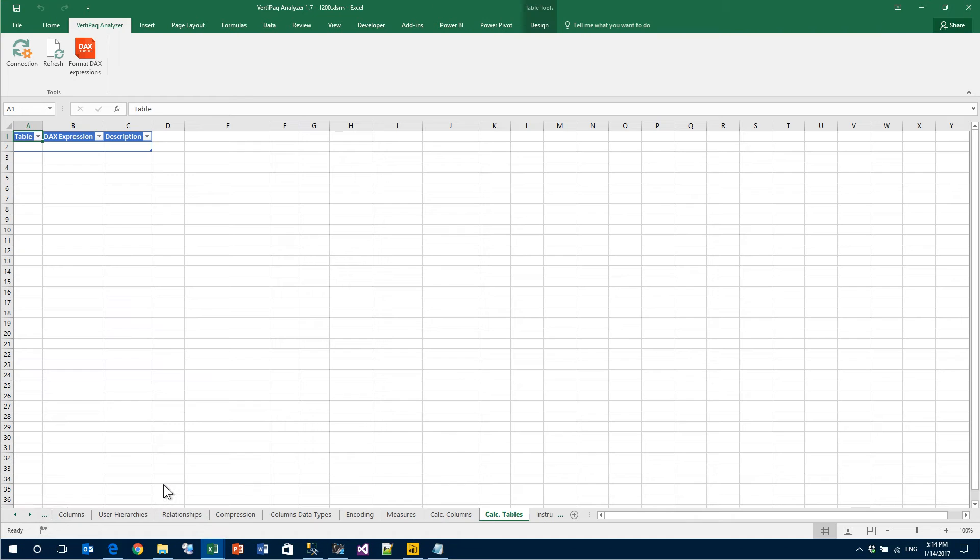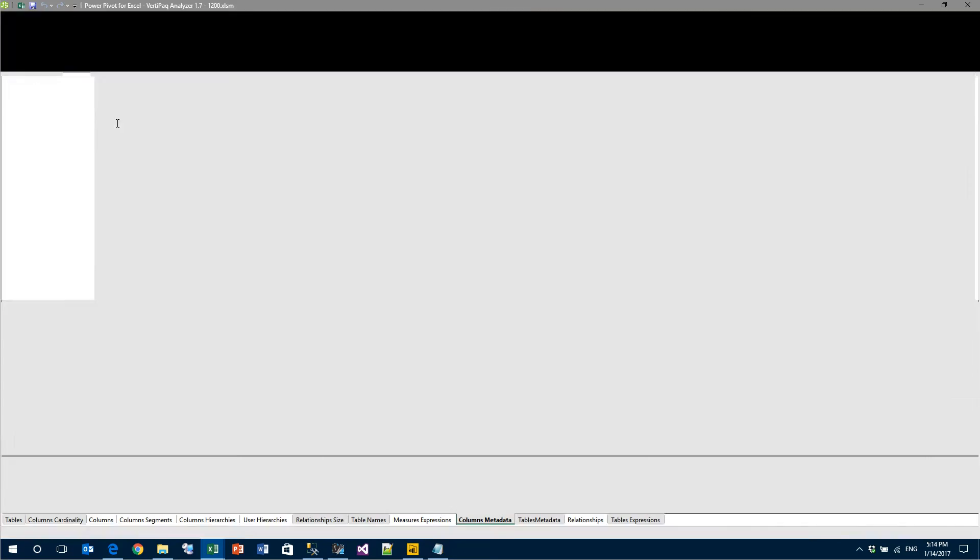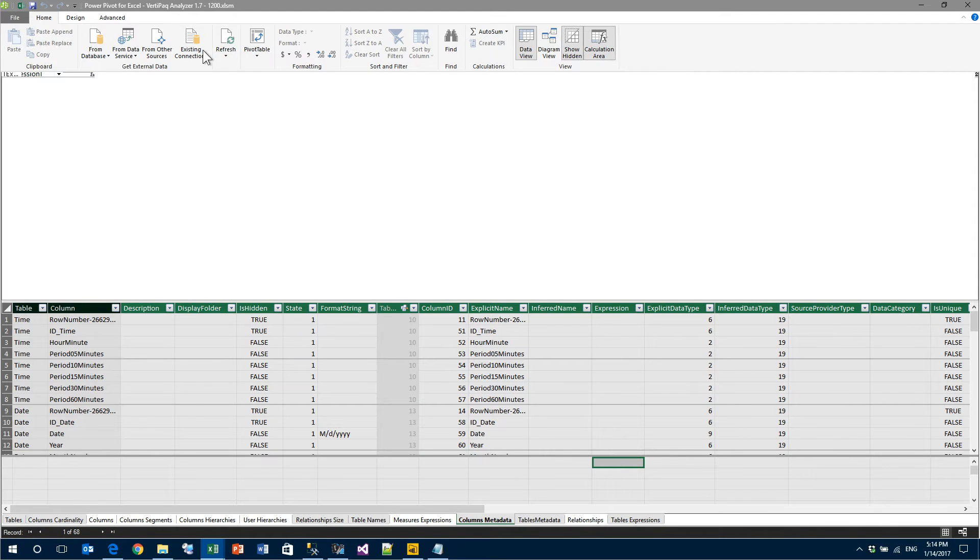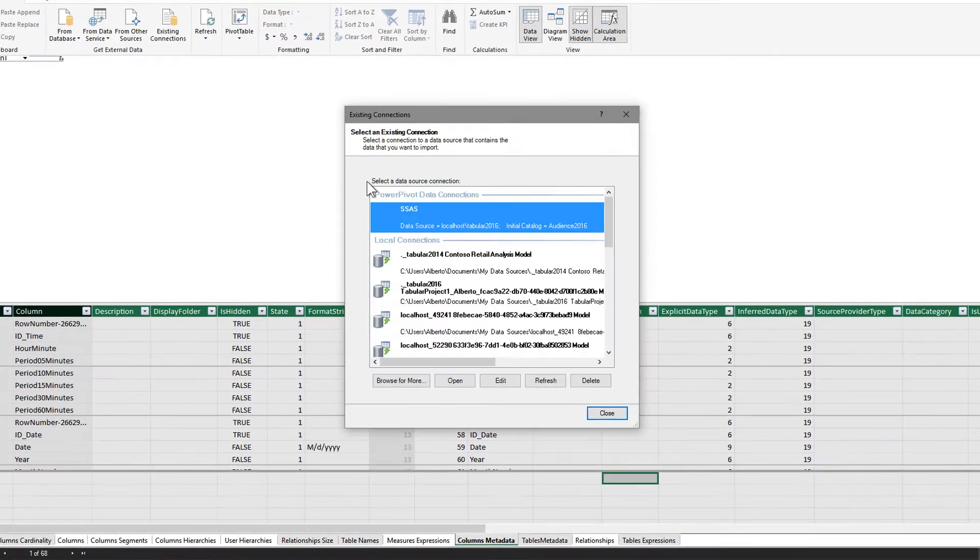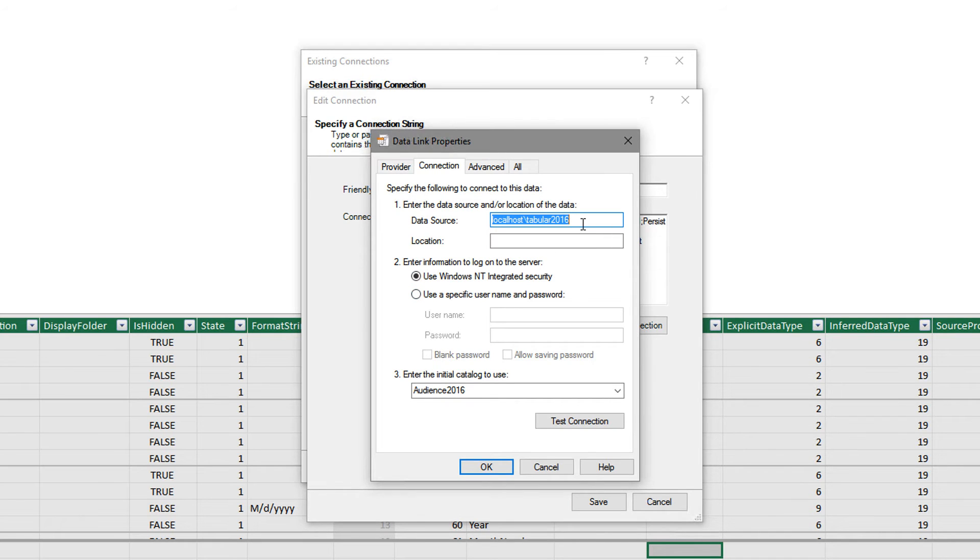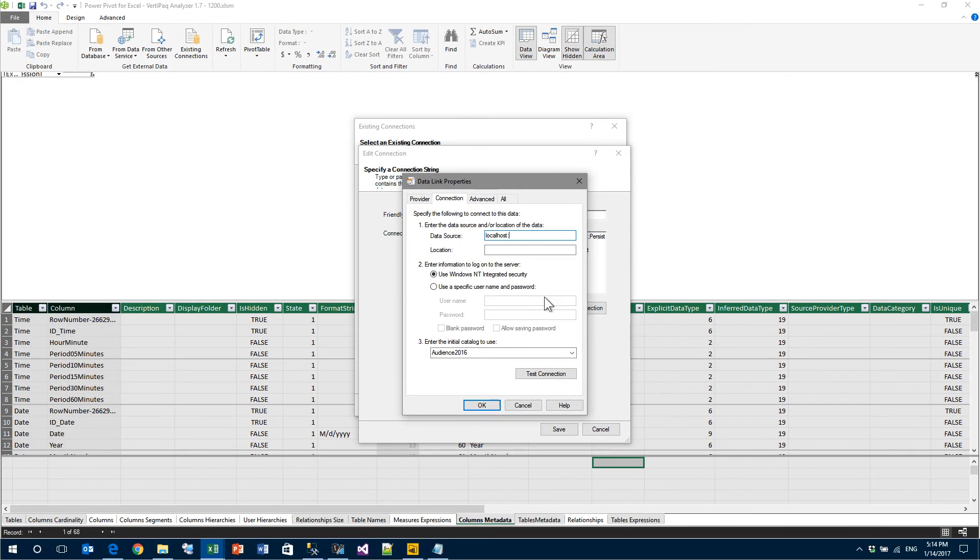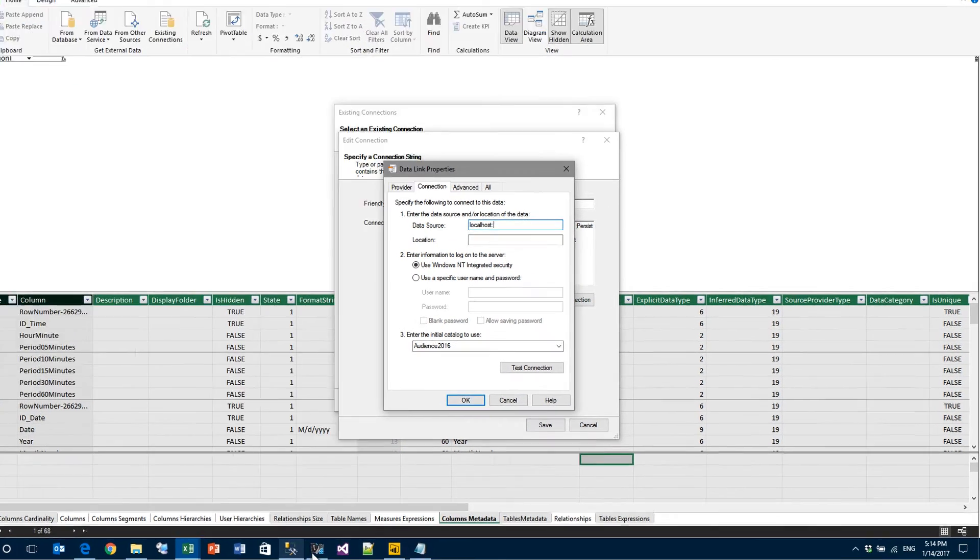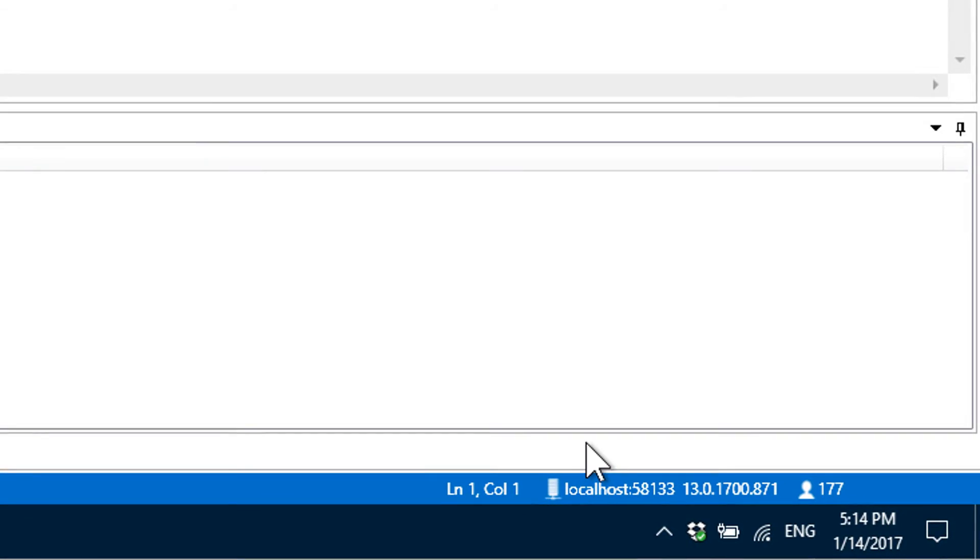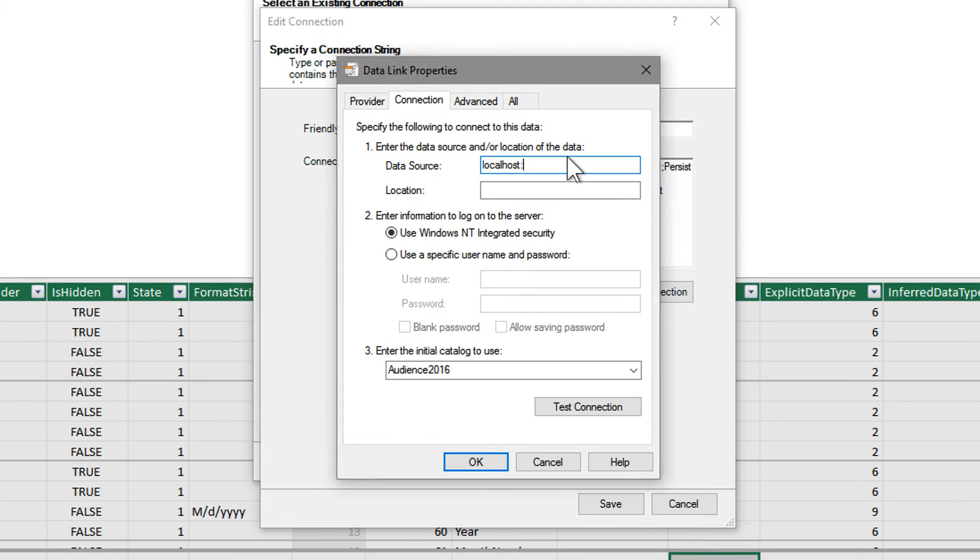Localhost 58133 is the address we need to use from VertiPaq Analyzer. So, we go back to VertiPaq Analyzer, then to the Manage window. As we did before, we modify the connection, we build it together and this time it will be localhost and then I forgot the number,